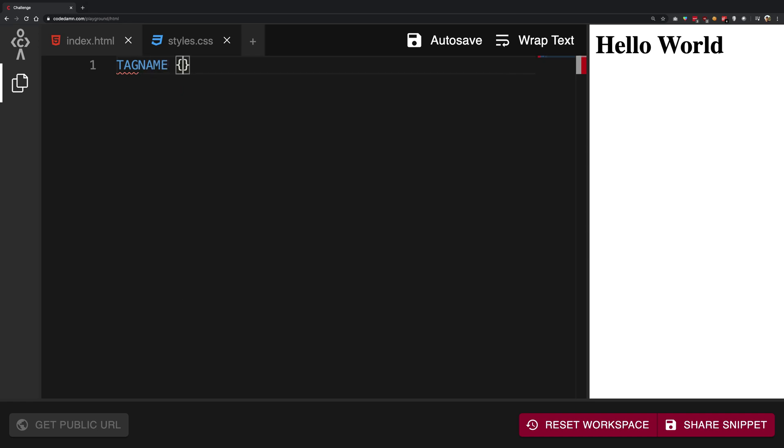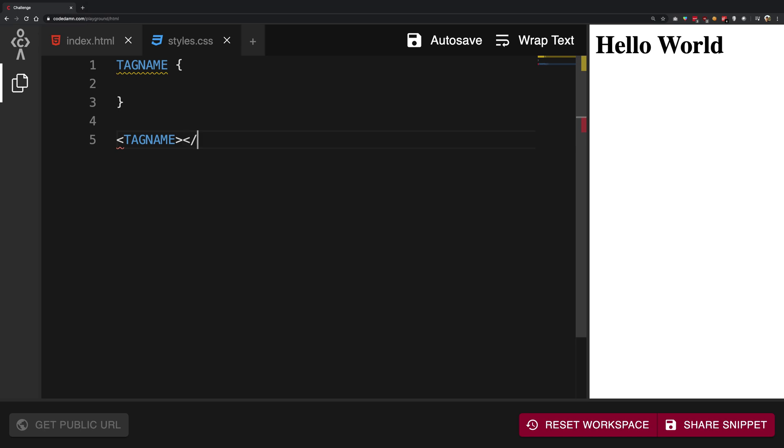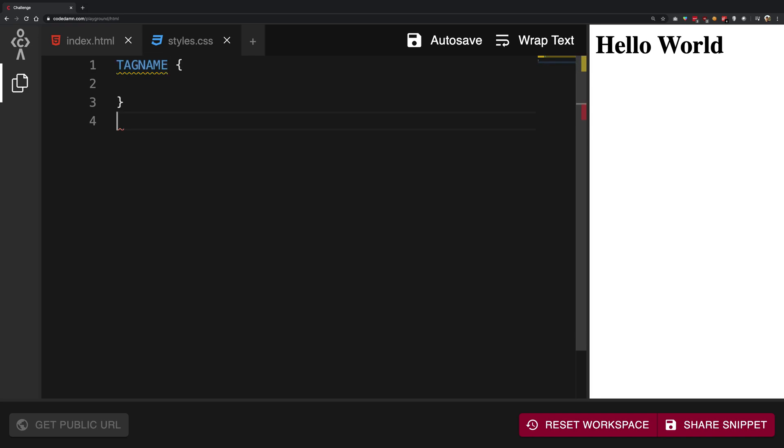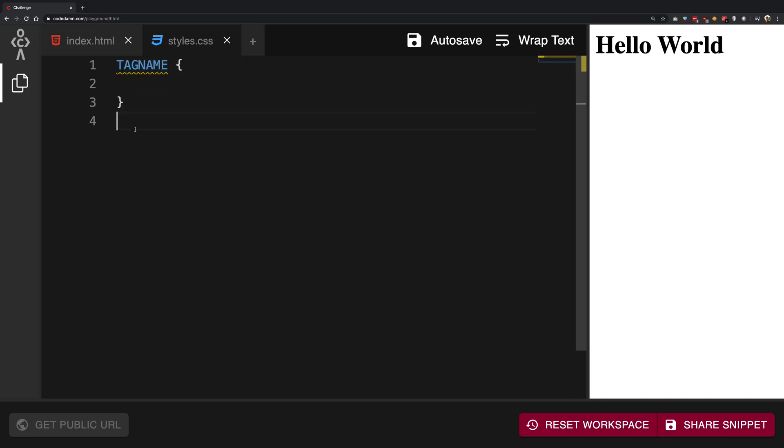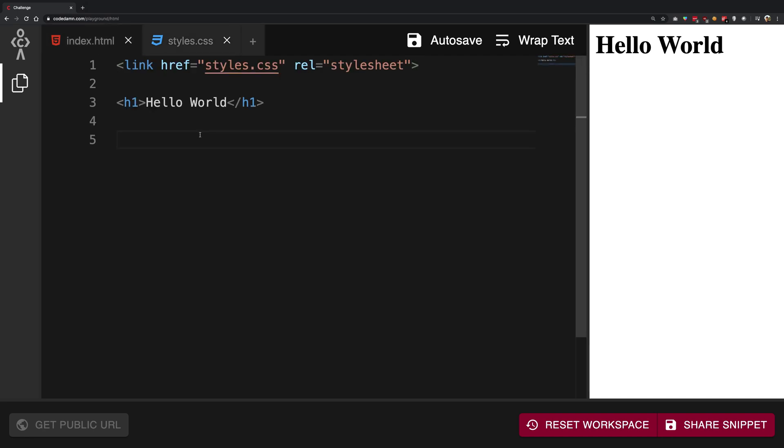which exactly matches with the tag name you write in HTML. Then you write an opening curly brace and a closing curly brace. Whatever goes inside between the opening and closing curly braces are the styles. These styles are applied to this particular tag and whatever is contained inside this tag in the HTML. Let me clarify what that means.